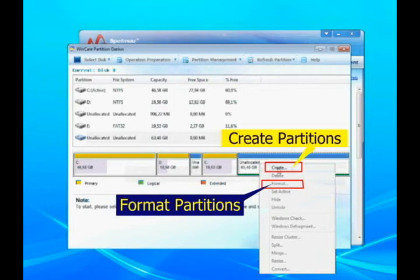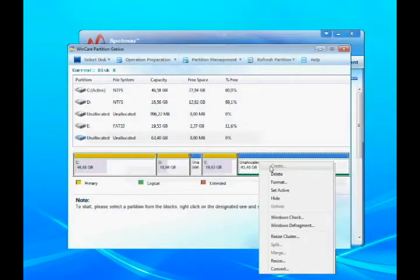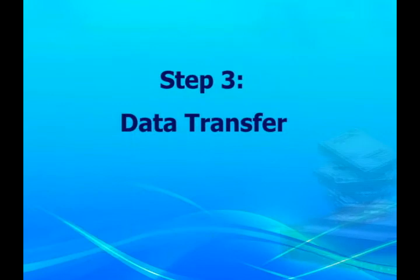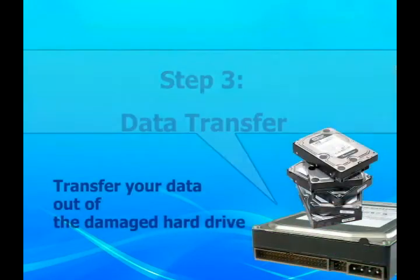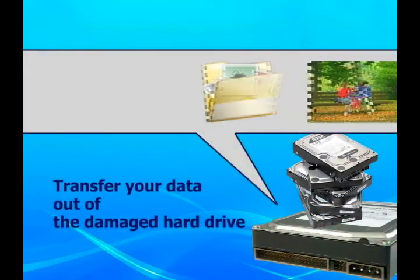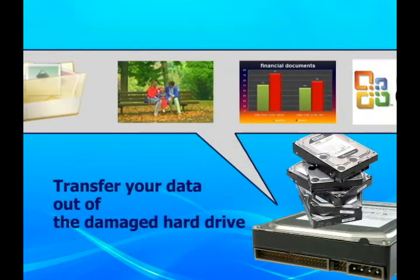You can also resize, split, merge, or delete partitions with Spotmo PowerSuite 2010. After partitioning and formatting, don't forget you still have files stored in the damaged drive and you need to get them back.